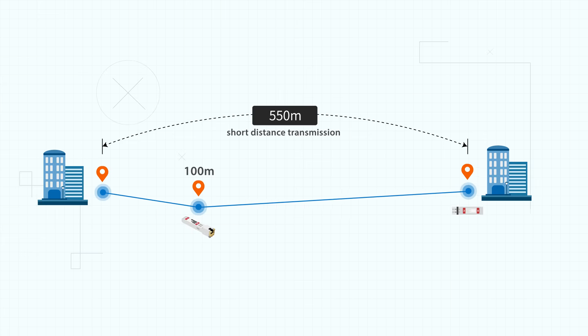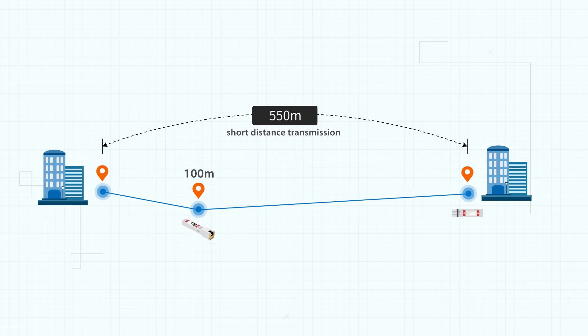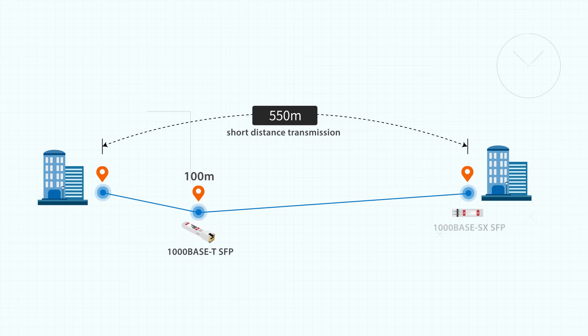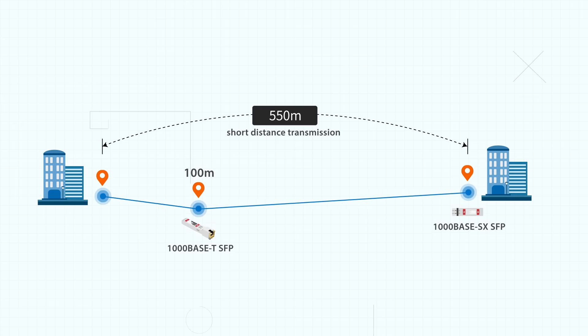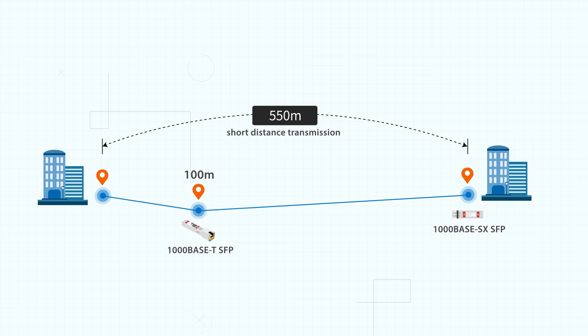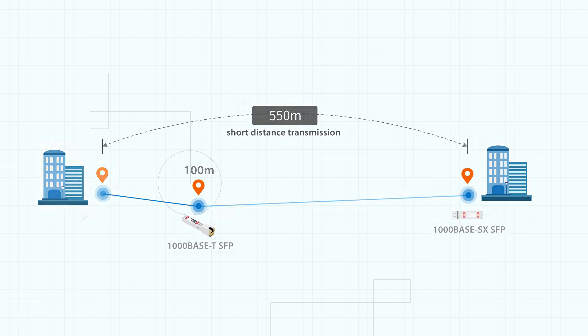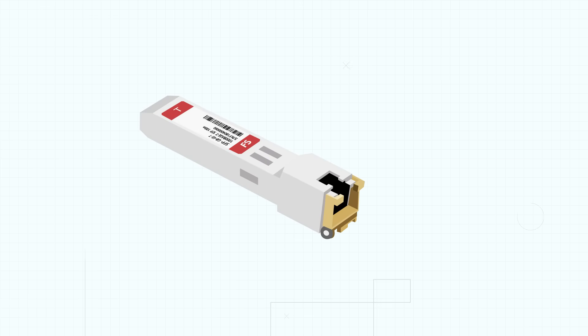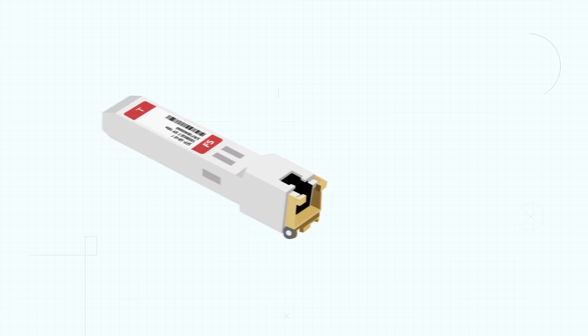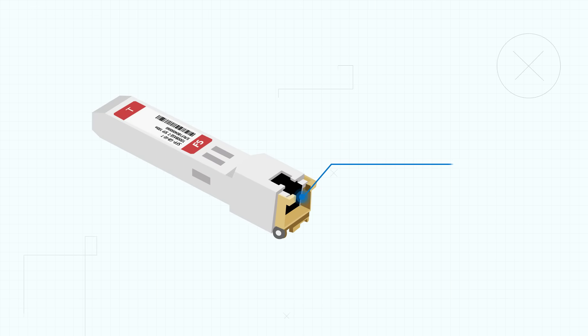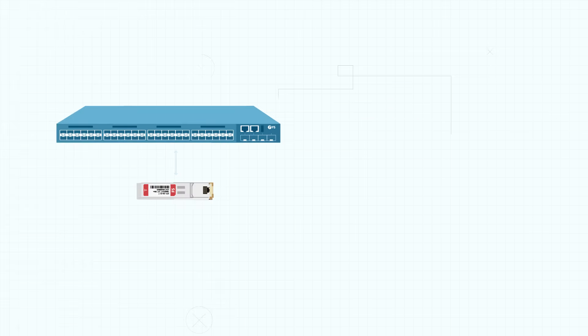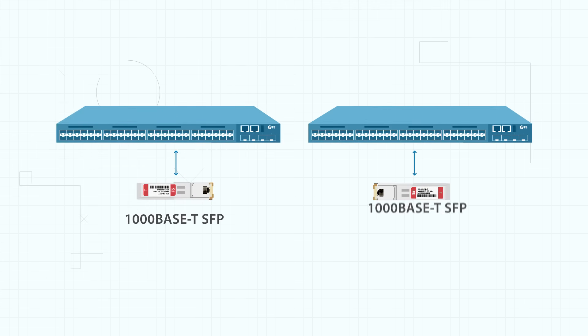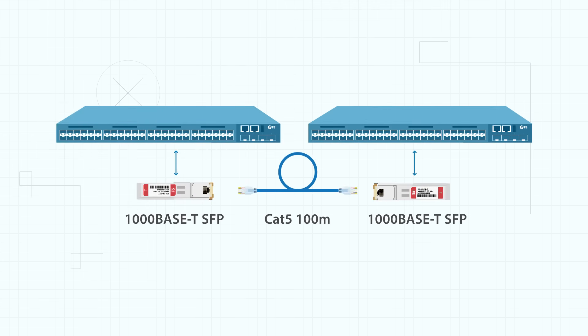For short distance transmission there are 1000BASE-T and 1000BASE-SX SFP. The 1000BASE-T SFP is designed with an RJ45 port. It supports a network distance limited to 100 meters when operating on a CAT5 cable.